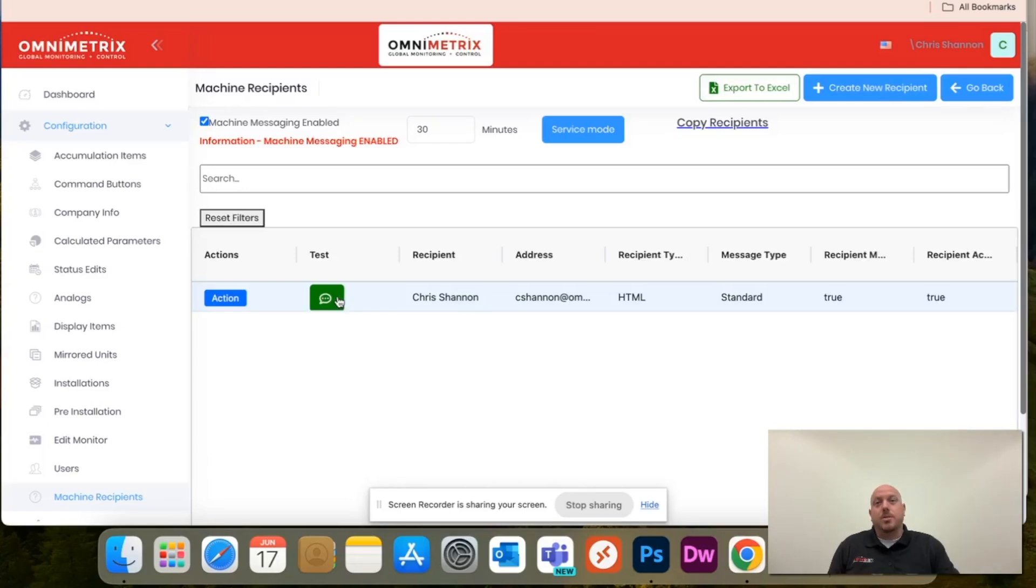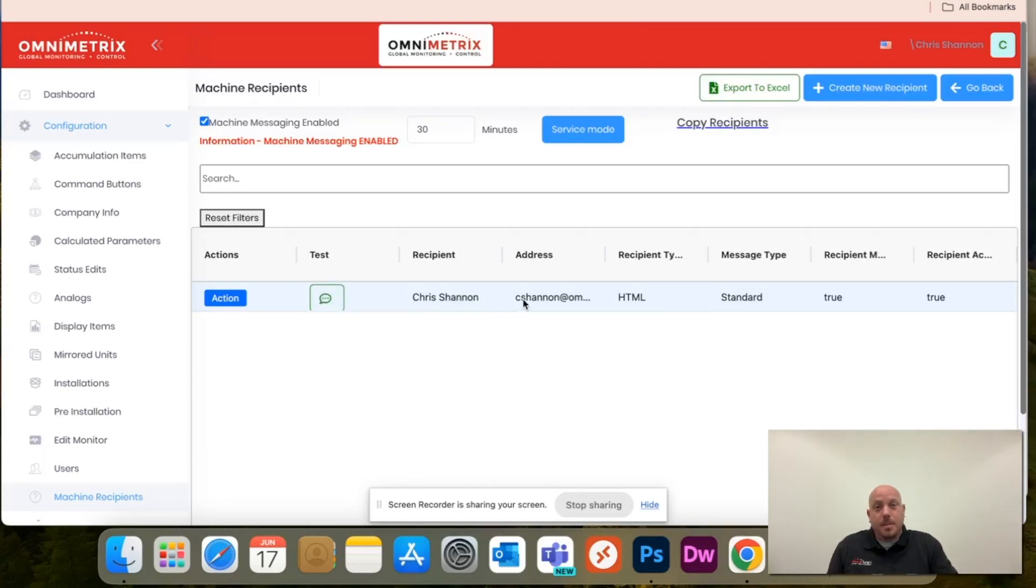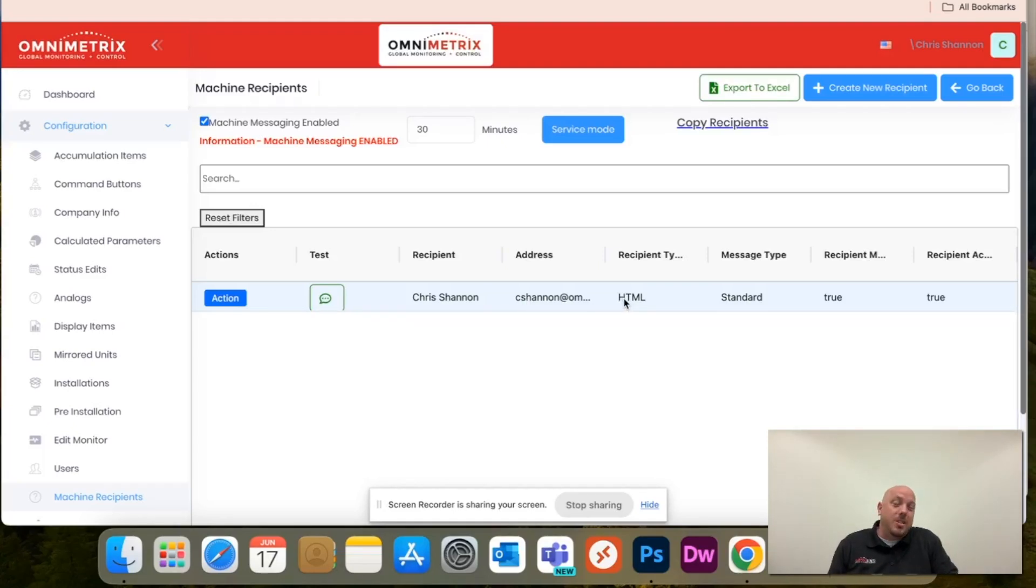This box, you can actually test it to make sure it was set up correctly, but you'll notice you see my name as well as my email address, the actual type, so HTML is email, as well as the message.